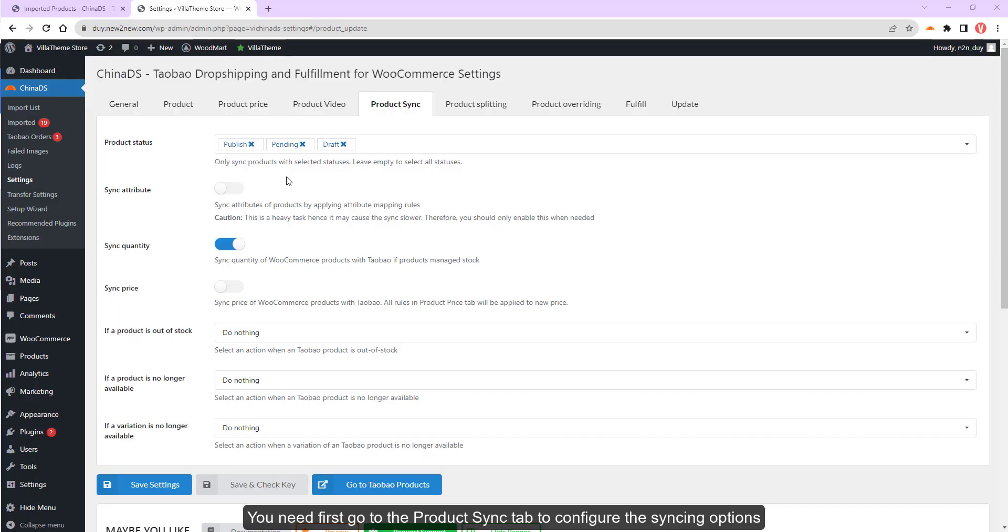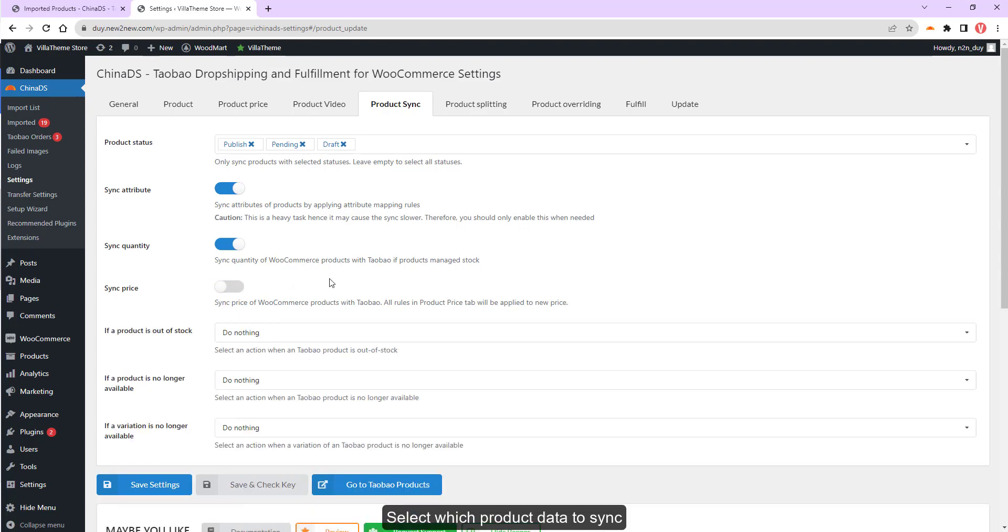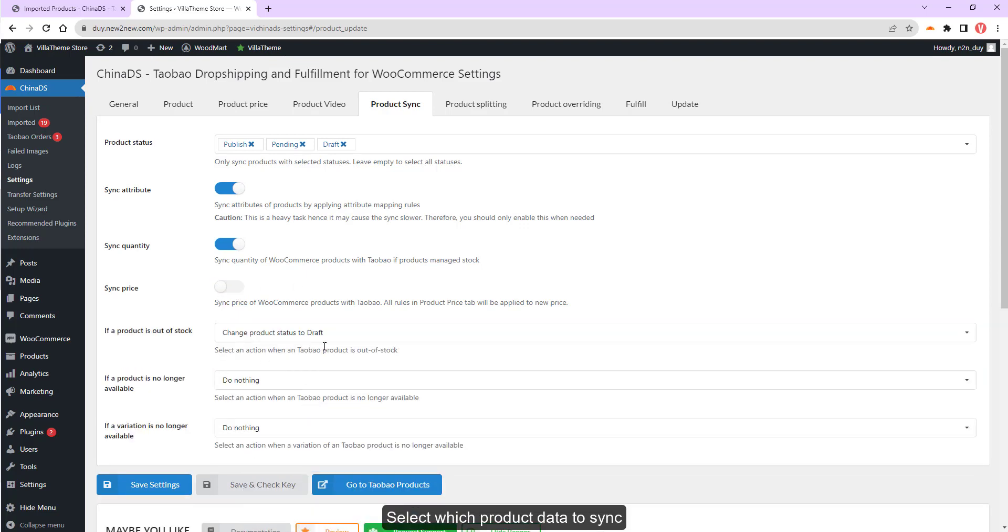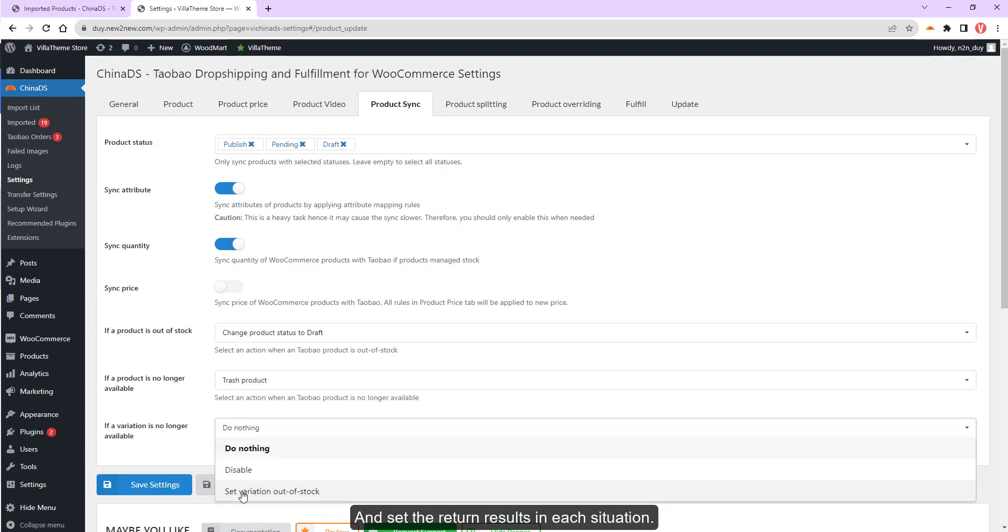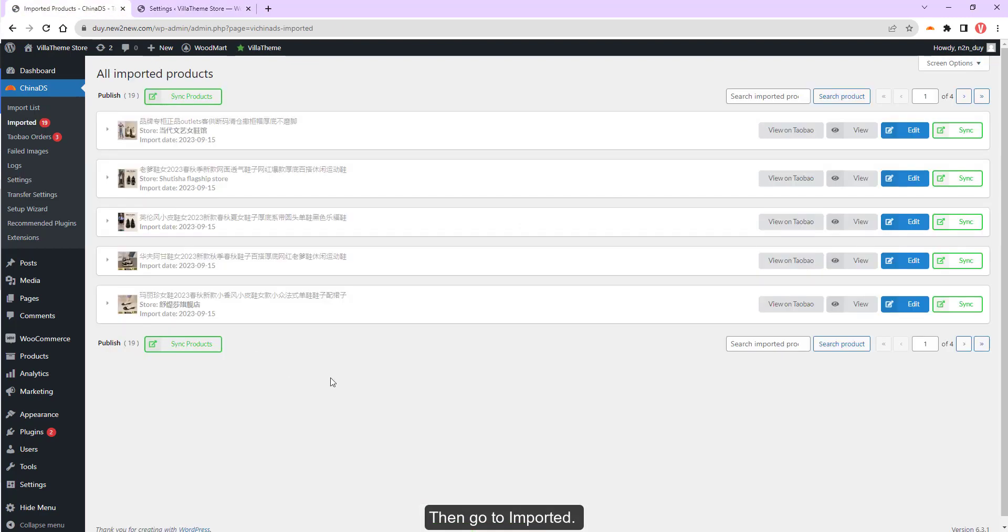You need first go to the Product Sync tab to configure the syncing options, select which product data to sync, and set the return results in each situation.